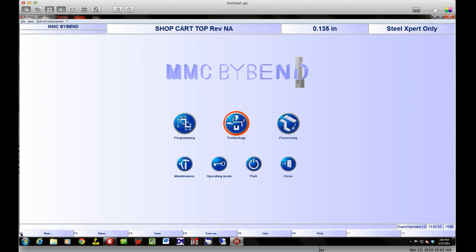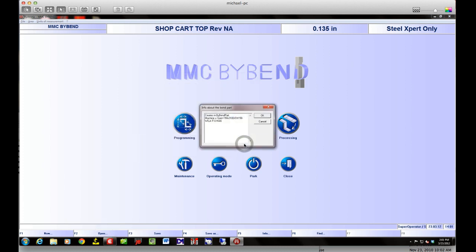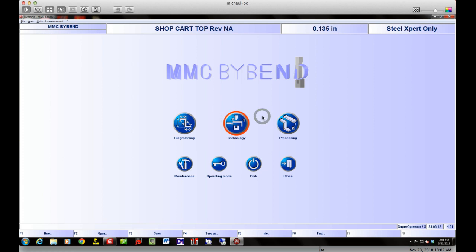First thing I'm going to do is go to Open. Everything on the bottom here — F1, F2, all these F-keys work as well as using your mouse, so you can use an F key instead. I'm going to open and grab a shop card to open. It gives me a little message — when the operator opens this up, there might be a note about how to handle a part, quality requirements, anything you want. They have to acknowledge that when they open it.